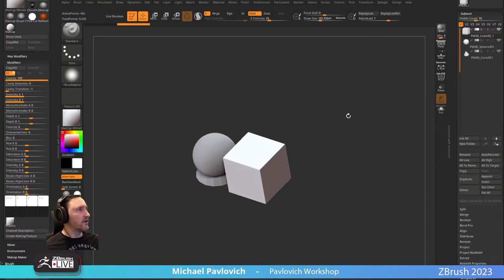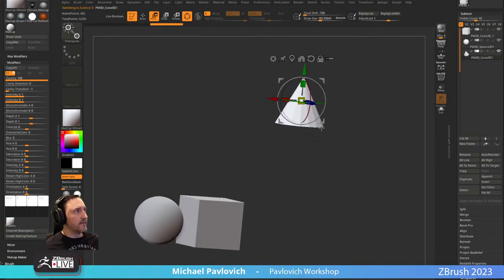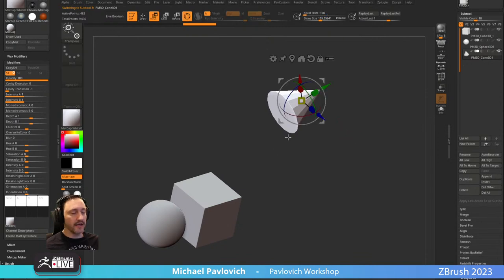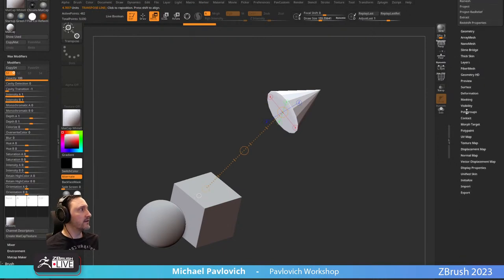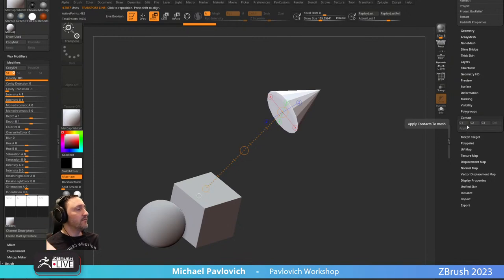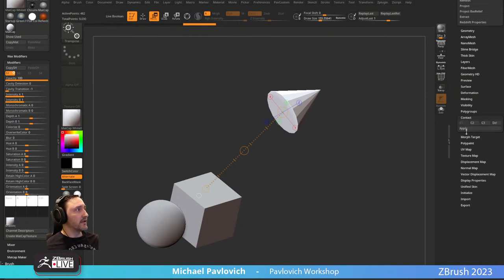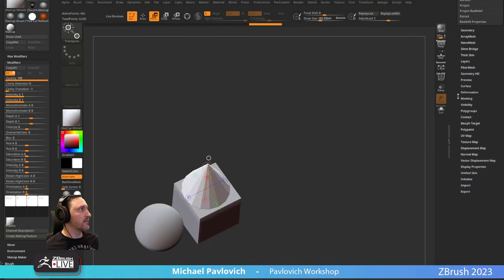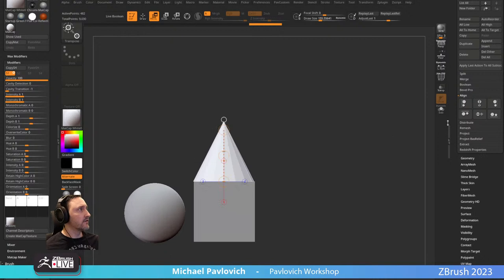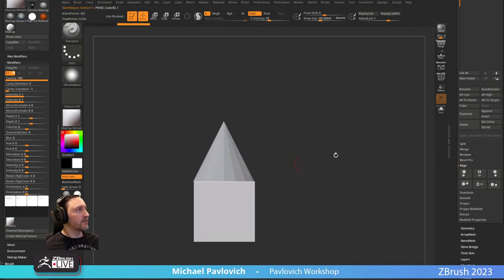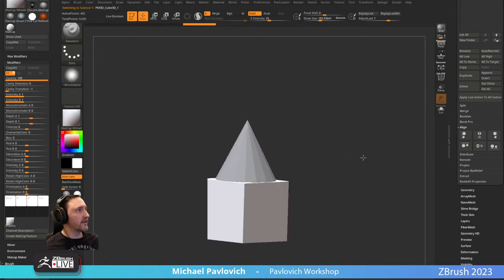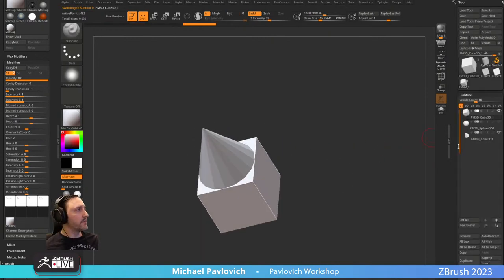Let's append a cone so I have a flat surface. If I hit W then Y on my keyboard — or tap the little button that switches your gizmo to your transpose line — you can go down to Contact. Note: if you have an older version of ZBrush that isn't 2023.2, this won't work. Hit C1, hit Apply, and that's going to snap that object to that surface. You can also select the cube to keep it stationary, use the midline, and align and snap surfaces.